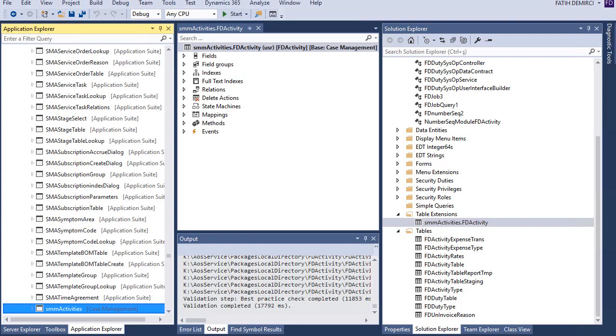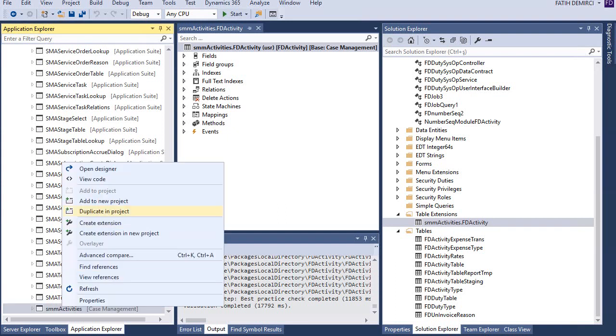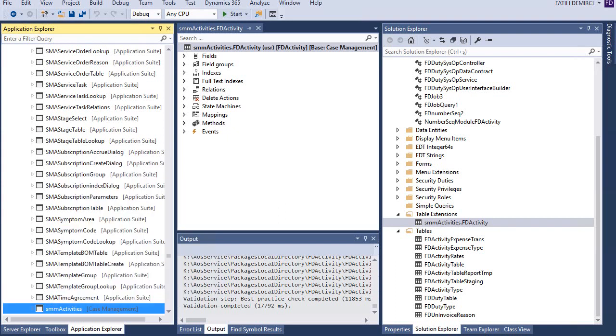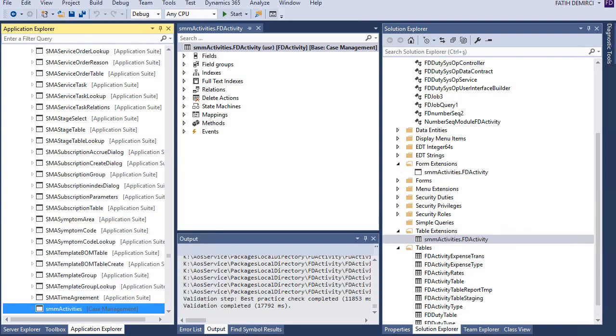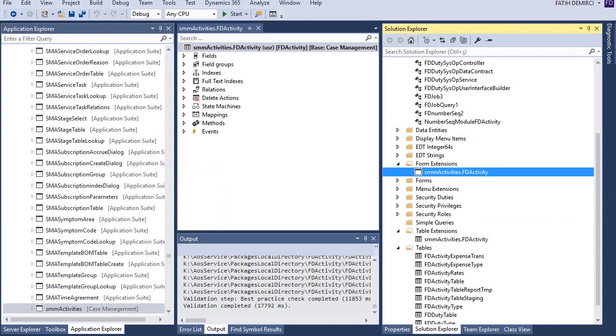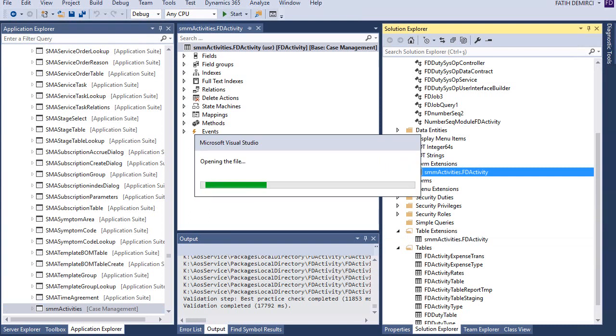So let's go back. Yes, this is form. Yes, this one. So let's create an extension for this activities form again and let's open this form.